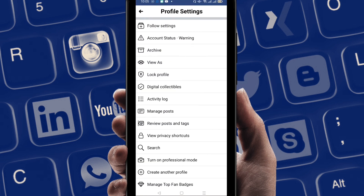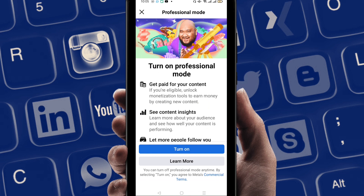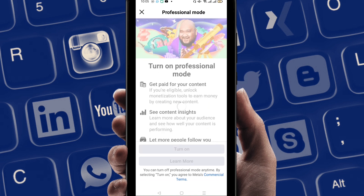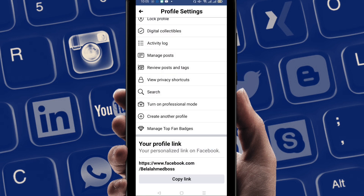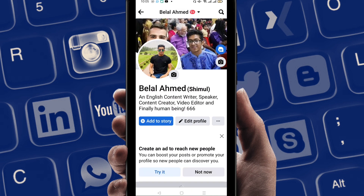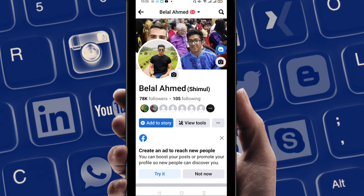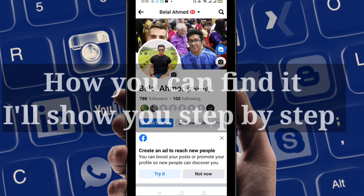At the bottom side you can find 'Turn on Professional Mode', so it's very easy. If you click on 'Turn On', it is going to be turned on. You can see that my professional mode is turned on. If you don't have this option, I will show you how to find it right now.